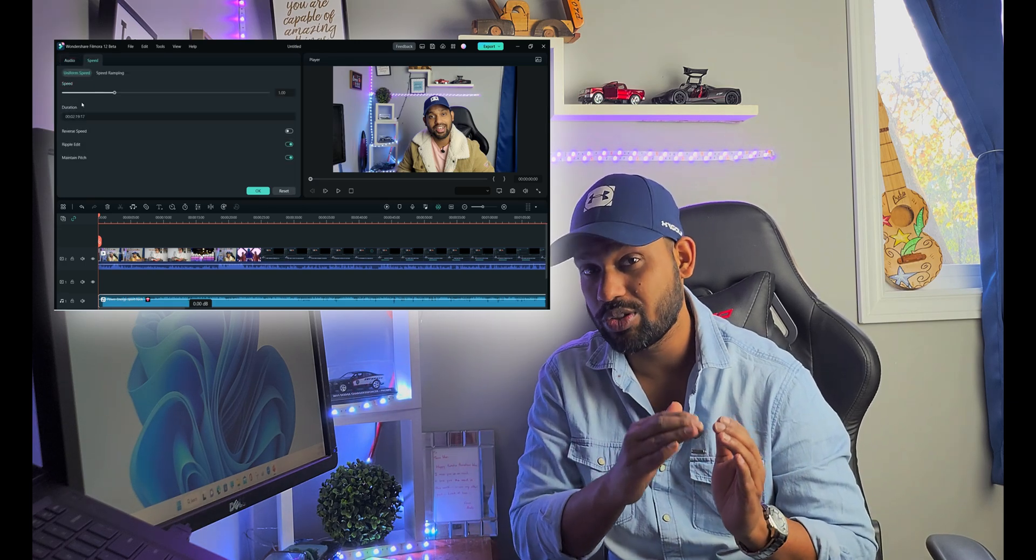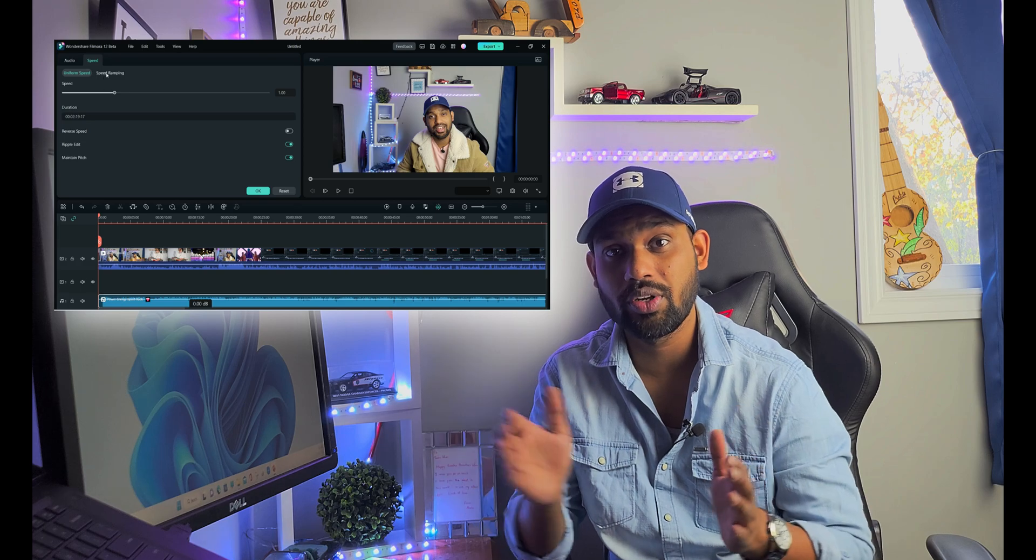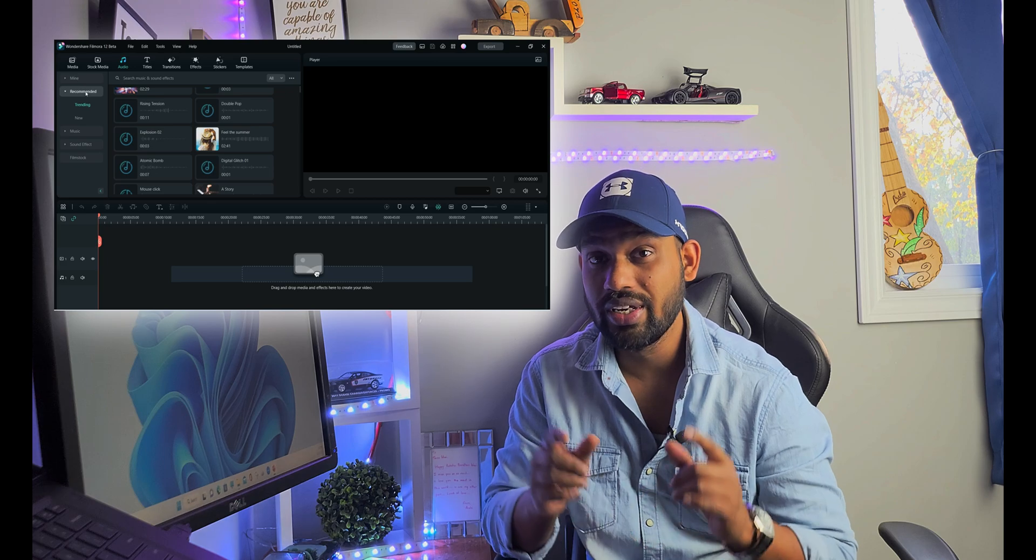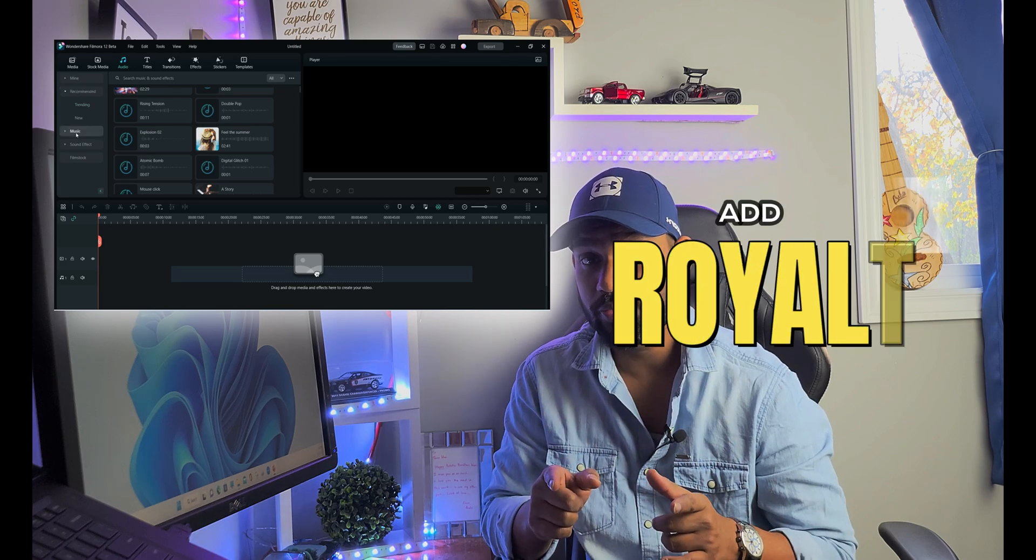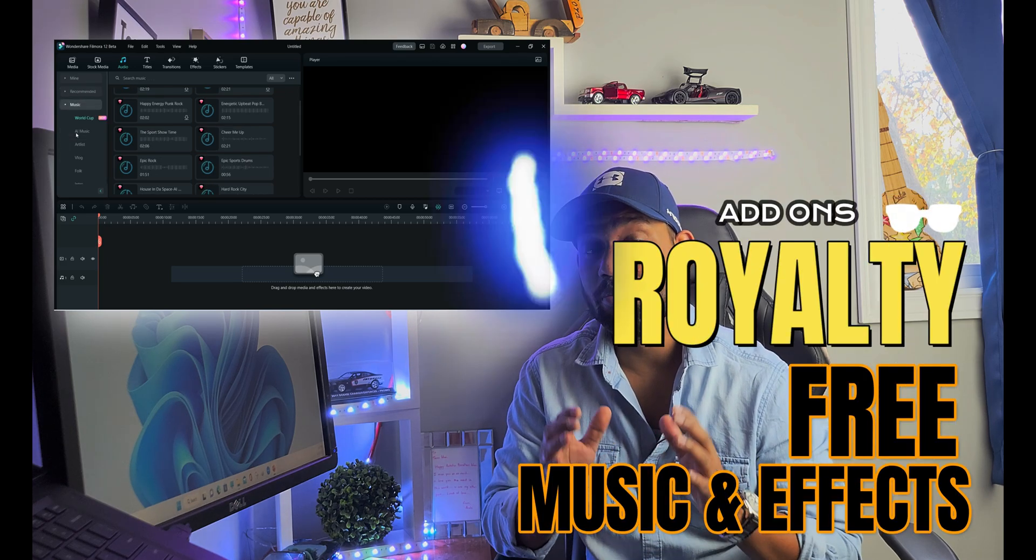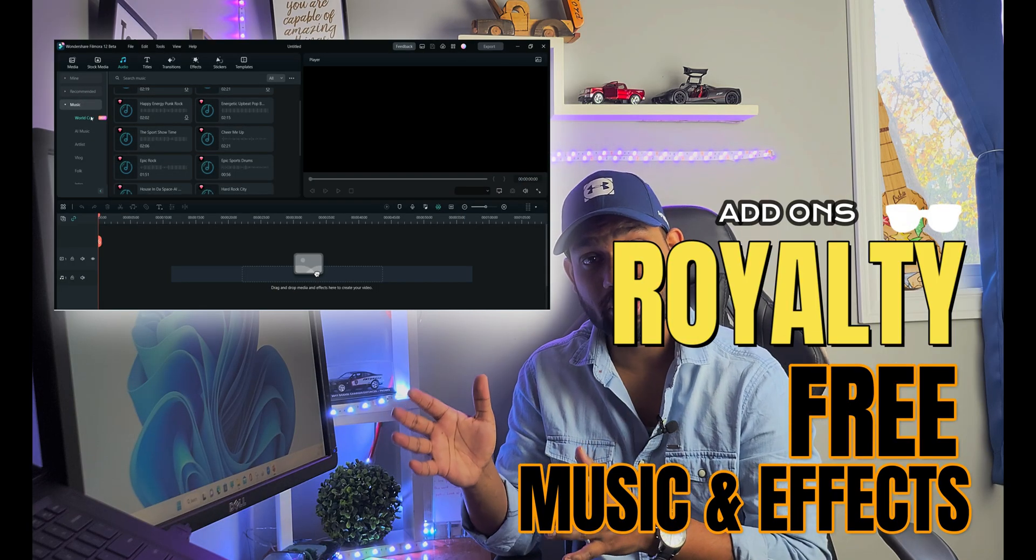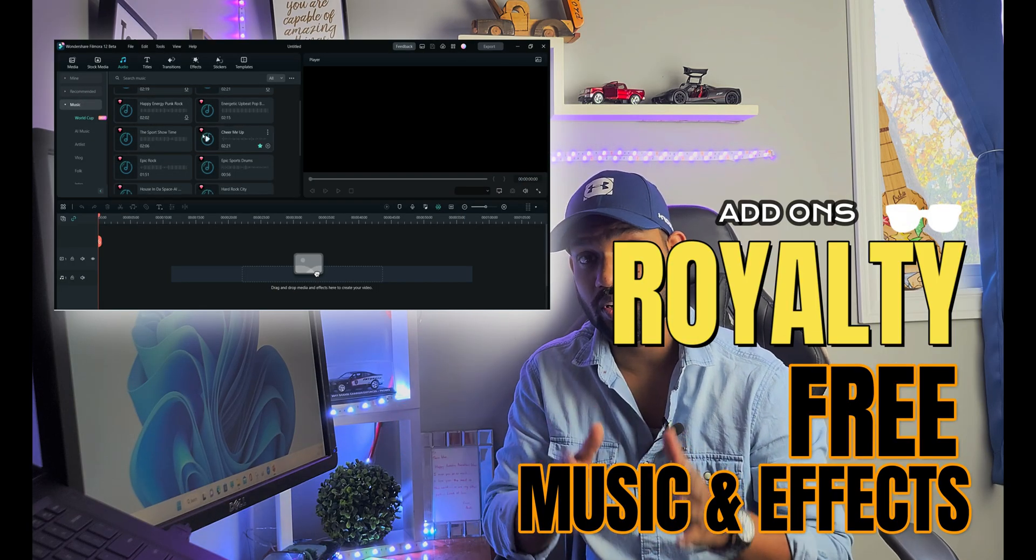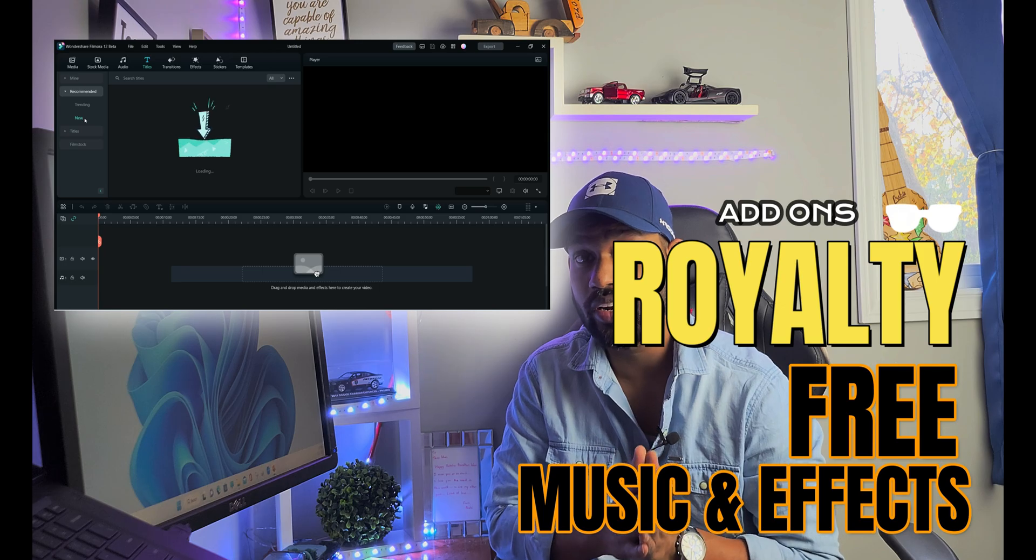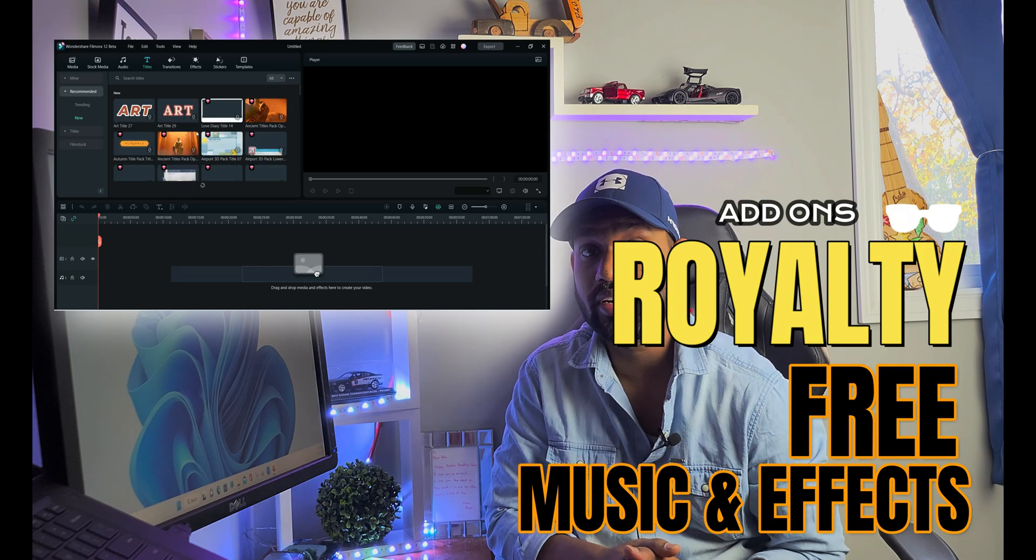Apart from all these updates coming in Filmora 12 in December 2022, royalty-free music and more 3D title layouts are also add-ons you'll get with this new update.